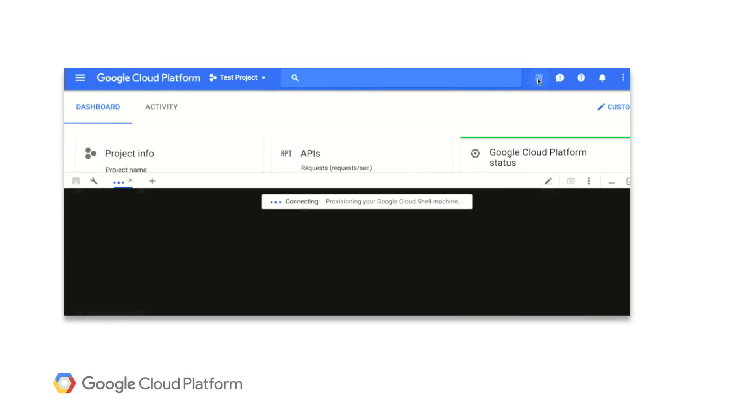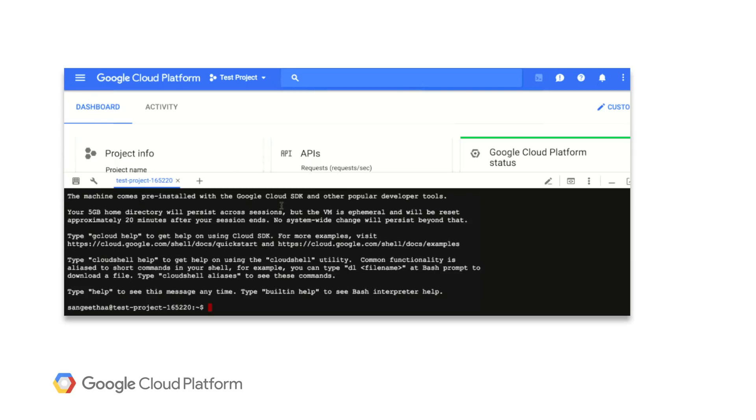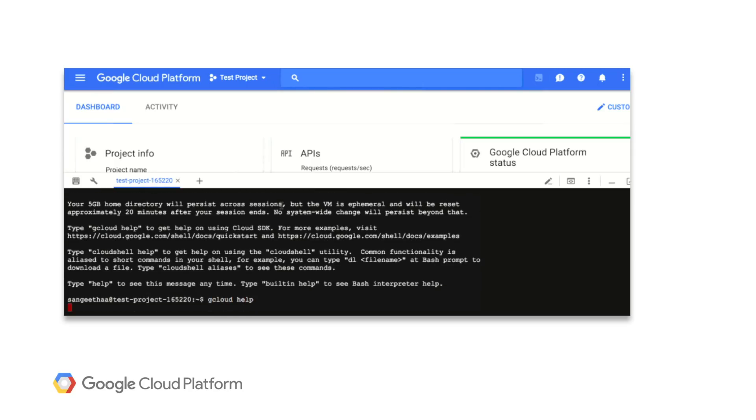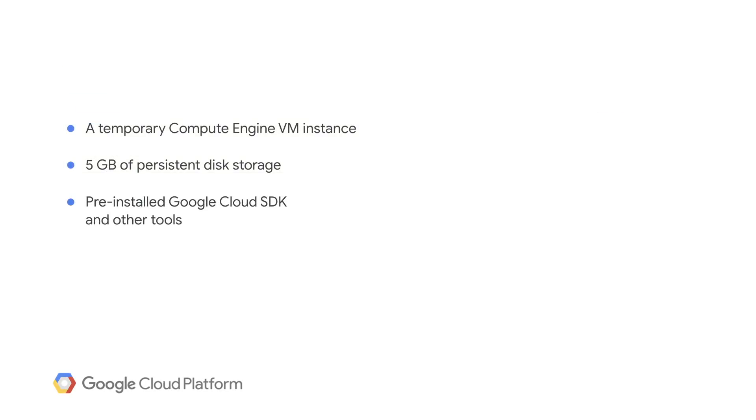Cloud Shell is a temporary G1 small virtual machine running a Debian image hosted on GCP, with all these tools always up to date. It comes with 5 gigabytes of persistent disk storage for your scripts, source files, dot files, and for your own binaries.